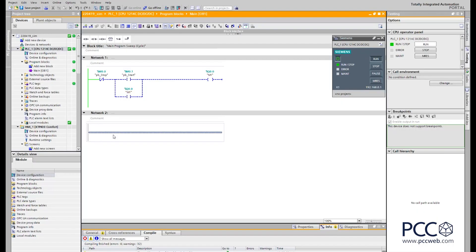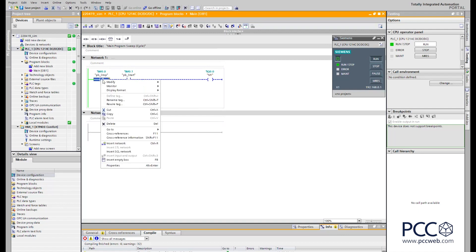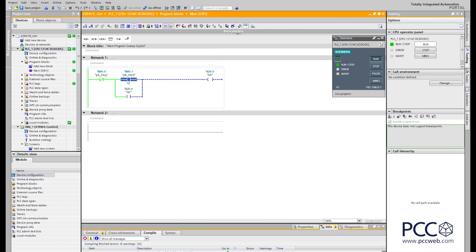This demonstration shows the functionality of the PLC sim software in combination with WinCC runtime, so we can simulate our TIA portal project even without any hardware. As you can see, I've got a very simple project — one S7-1200 PLC and one four-inch comfort panel. I currently have the PLC sim software open, have downloaded this simple program to the simulator, and it is in run mode. I can show you that the logic is operational.